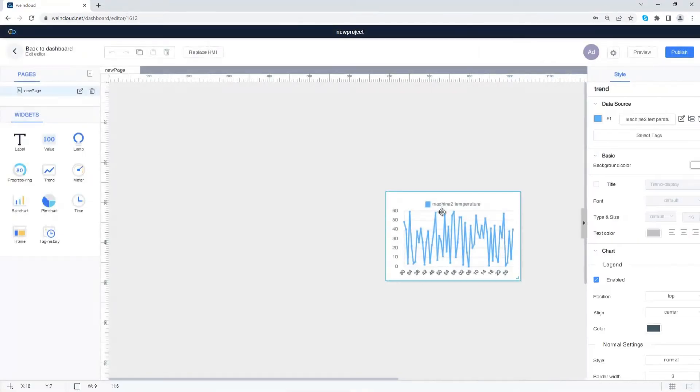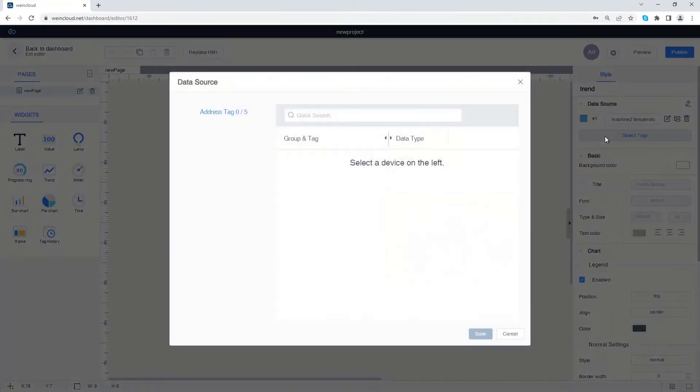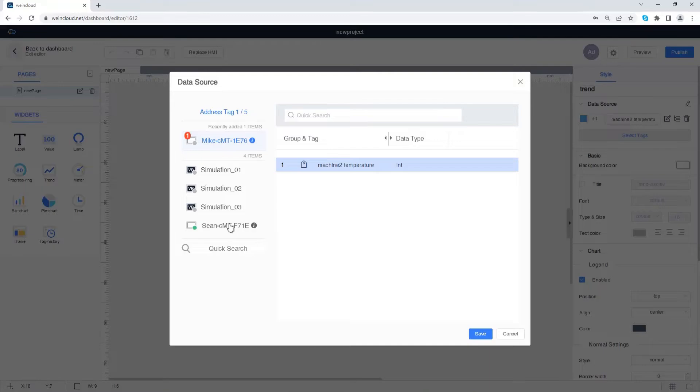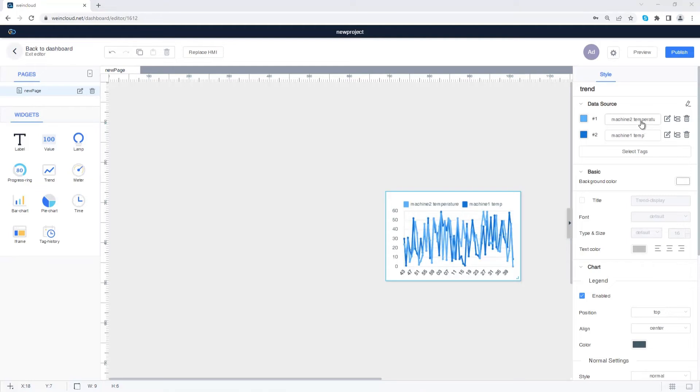Press select tags to add more tags. You can choose history tags from different HMIs. The tag names on the trend widget can be changed.